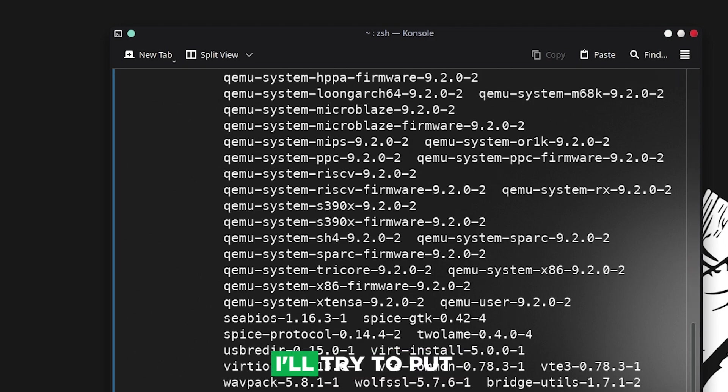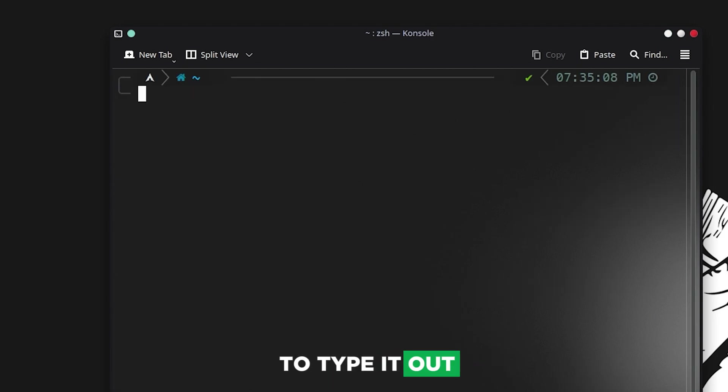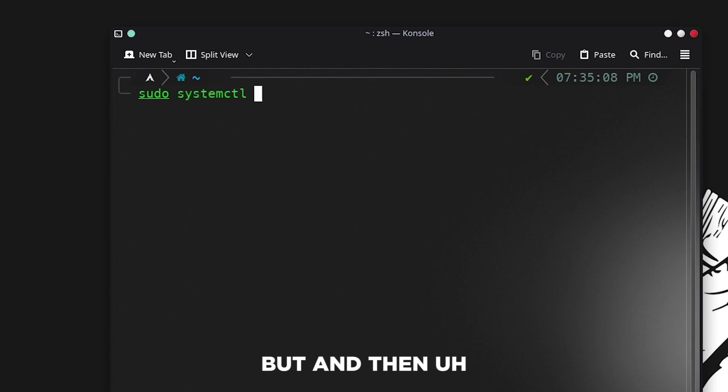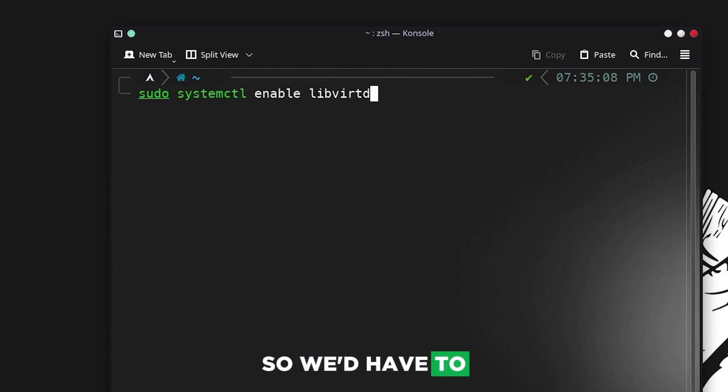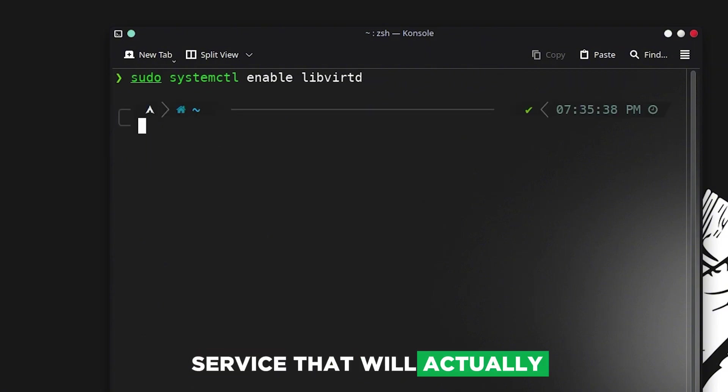Now it's a really long command, I'll try to put it in the description so you don't have to type it out. Then we have to enable libvirt, which is the service that will actually run QEMU on our Arch system. This will handle everything.